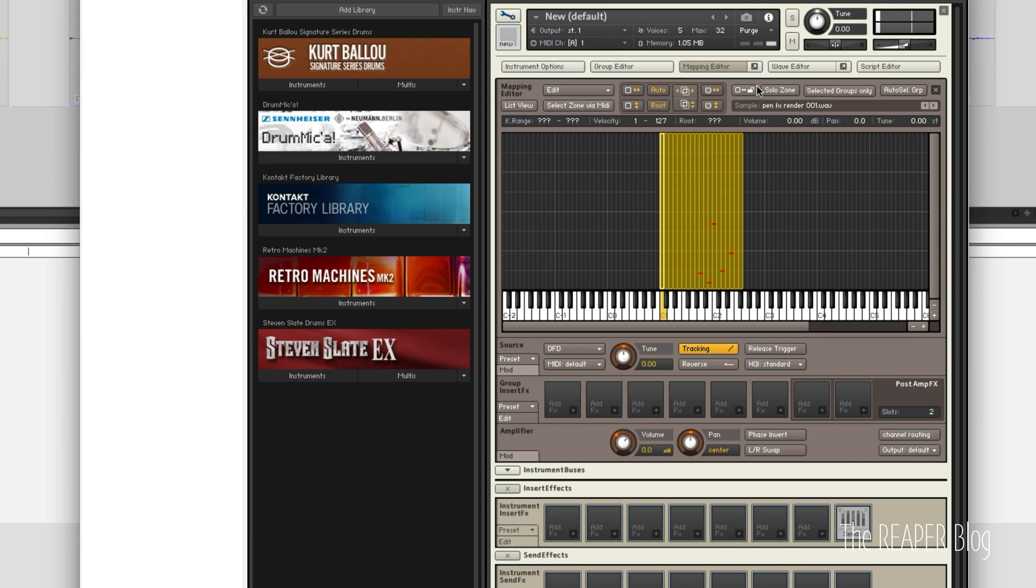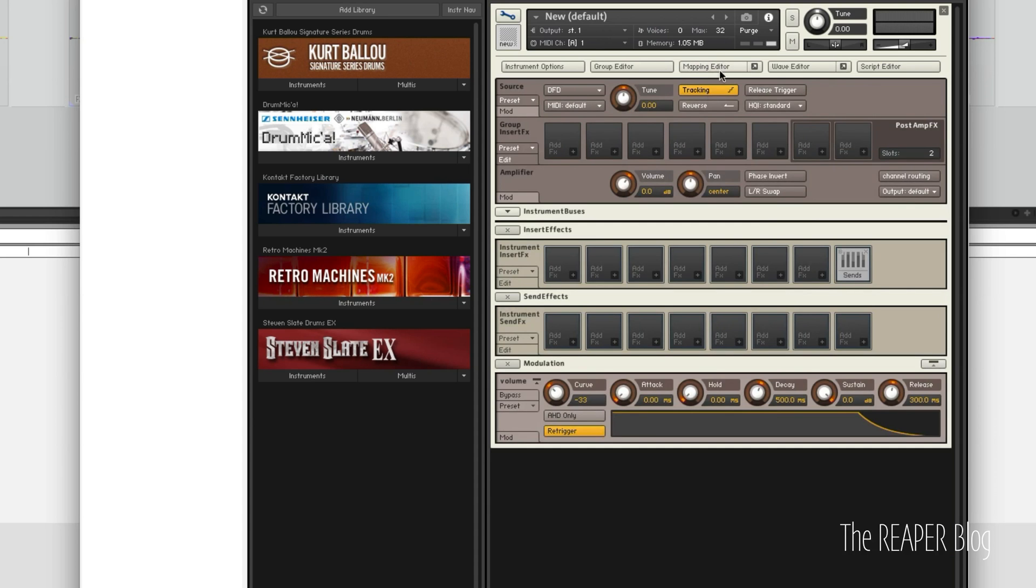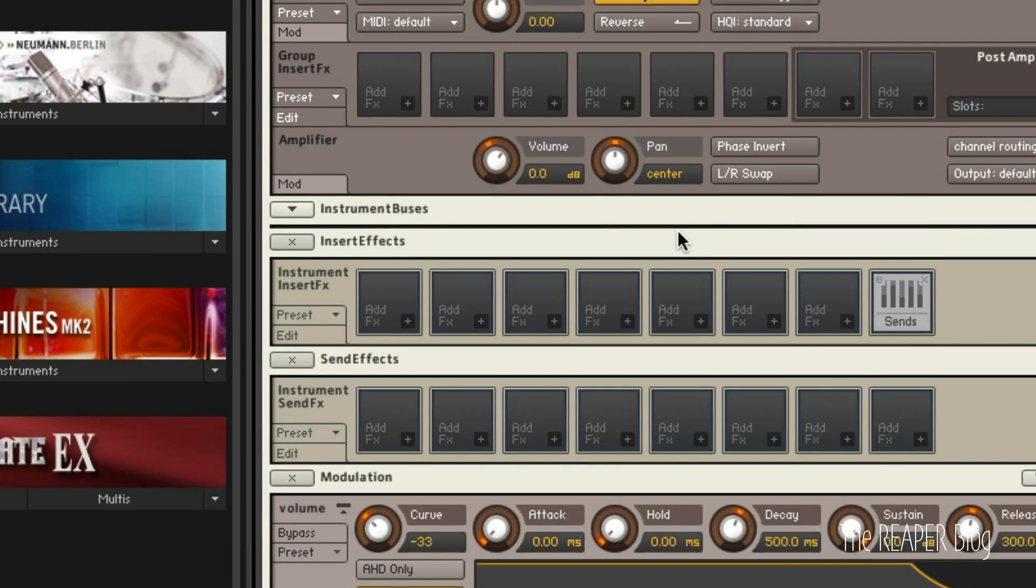So I've got almost two octaves of samples there and they automatically map to, or the velocity scales automatically, which is great.